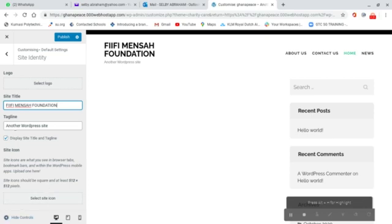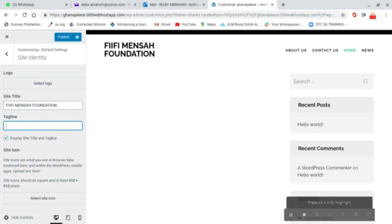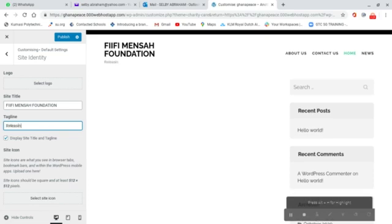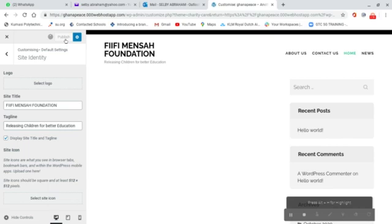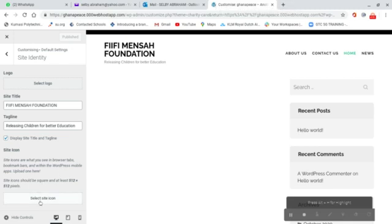I have entered my foundation name. Now for the tagline, which is your motto or slogan — our slogan is 'Raising children for better education'. After setting the name and tagline, I click Publish. If you have a logo, you can also upload it here, along with a site icon.